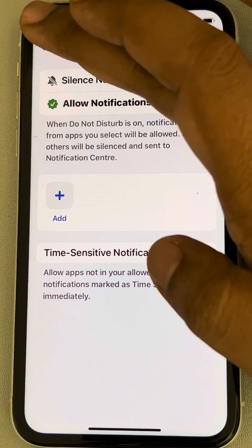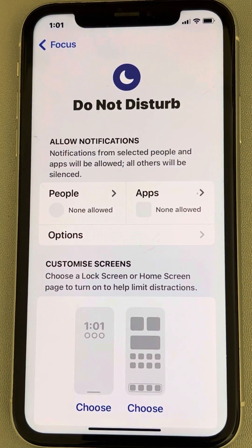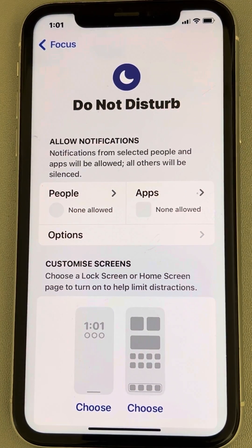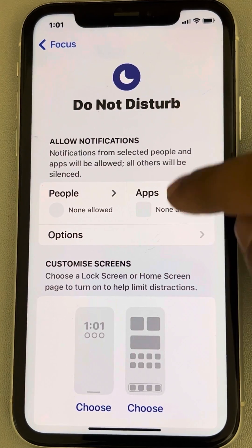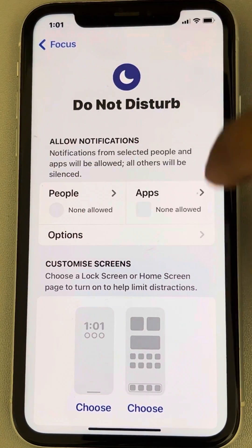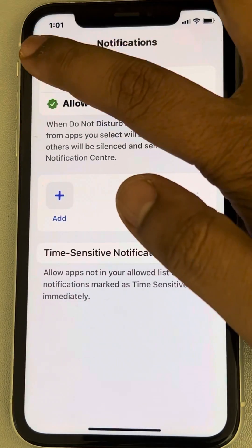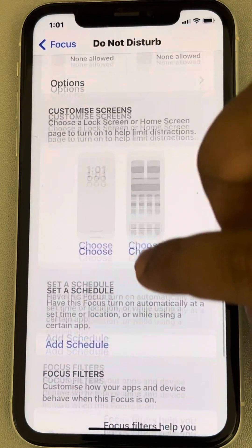You can also allow certain apps. For example, important apps like Microsoft Teams or certain work apps from which you want notifications — you can add those apps as well. If you're okay with both of these settings, go ahead.